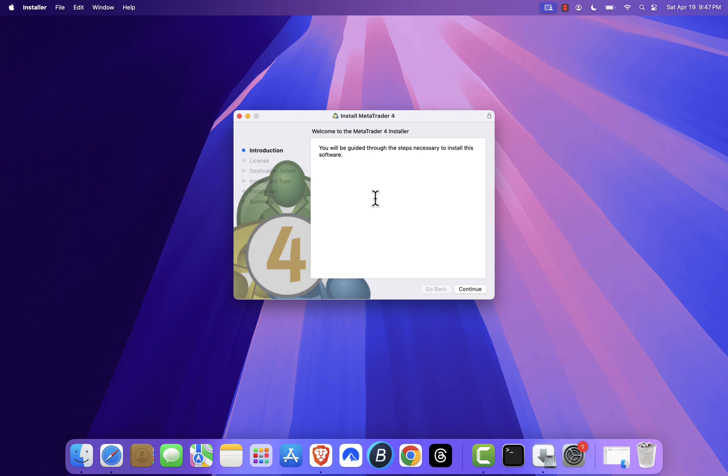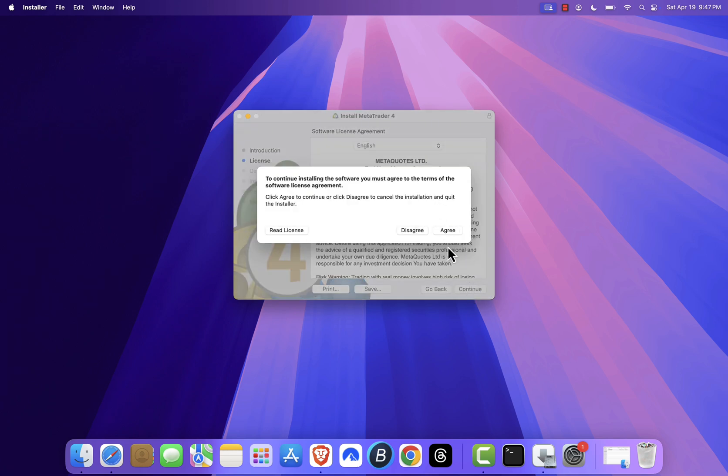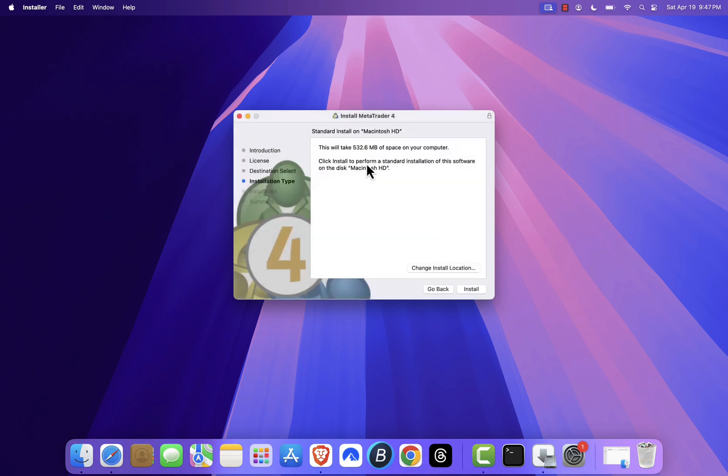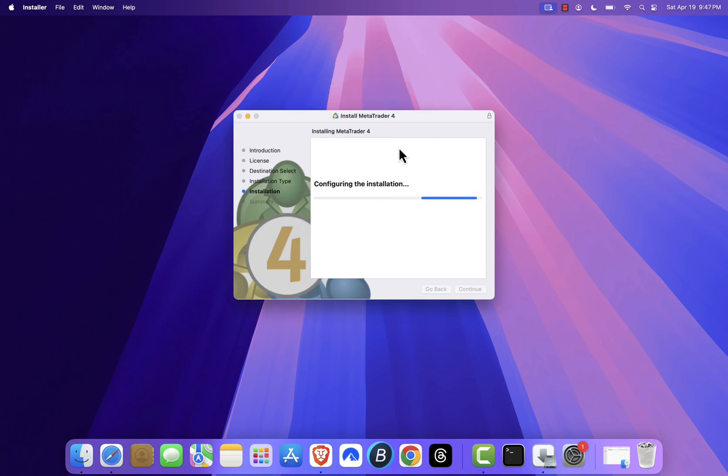The MetaTrader 4 installer will launch. Click continue, then continue again, and hit agree to accept the license agreement. Click install, enter your Mac password if prompted, and then click install software.